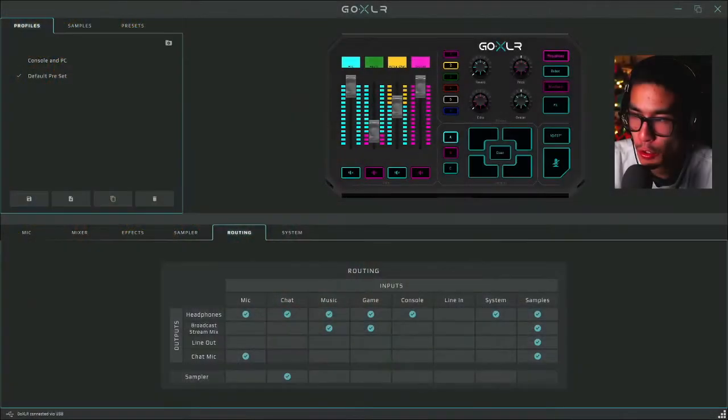What's going on Penguin Nation Army, it's your boy Grandpa Penguin back here for another video. Today's video I'll be showing you guys how to set up your GoXLR audio interface into your PS4 slash consoles for 2020. Stay tuned, let's get right into the video. We are currently on the GoXLR application itself.